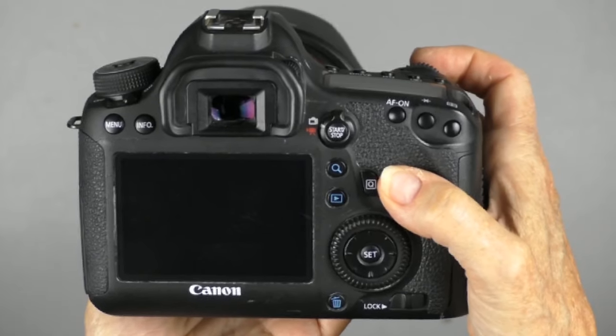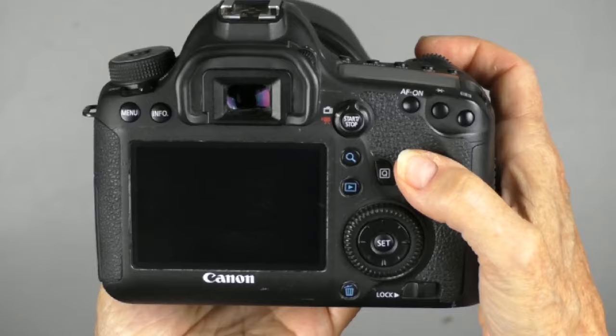How to change your aperture on a Canon 6D. Now I'm talking about when you're shooting in the manual mode, okay?